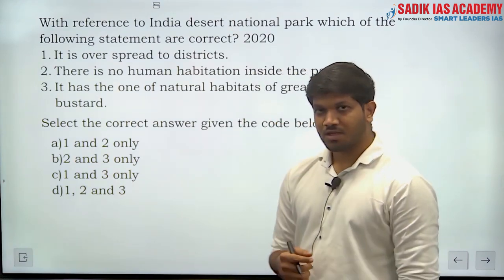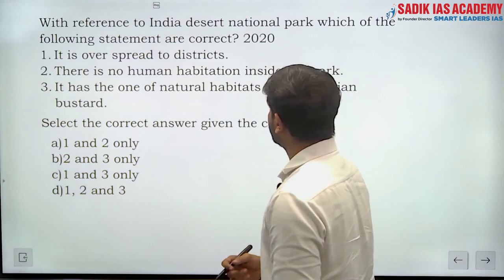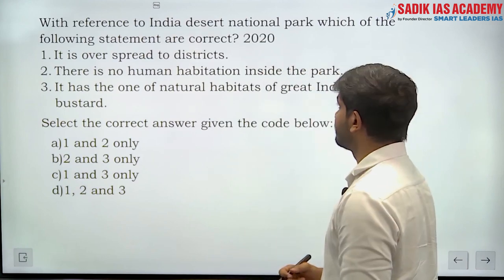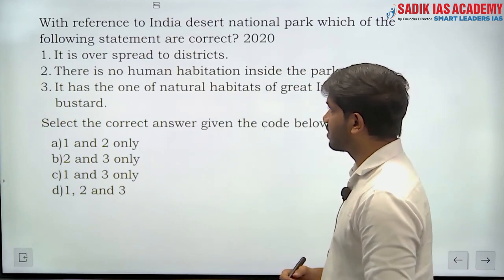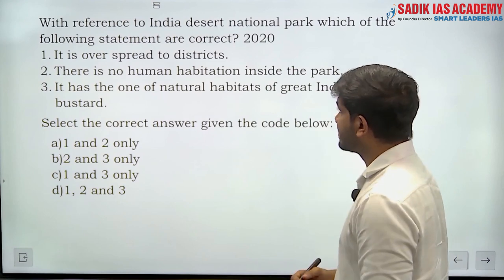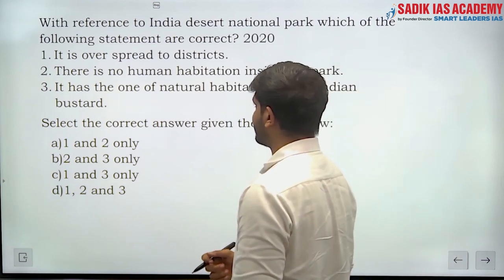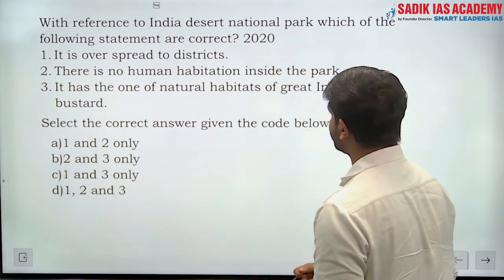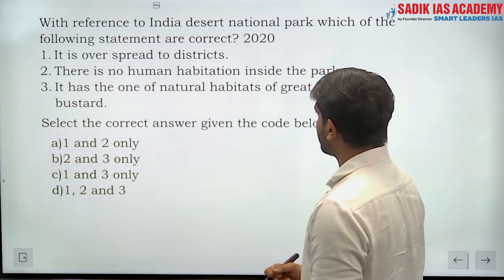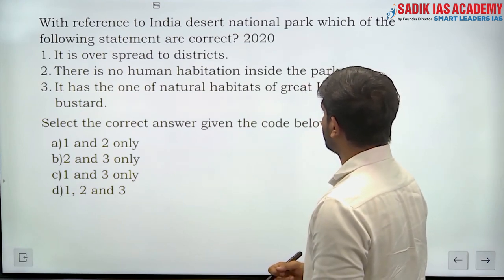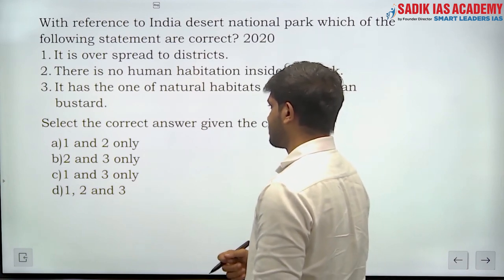Now the first question: with reference to India's Desert National Park, which of the following statements are correct? Statement 1: It is spread over two districts. Statement 2: There is no human settlement inside the park. Statement 3: It has one of the natural habitats of the Great Indian Bustard.